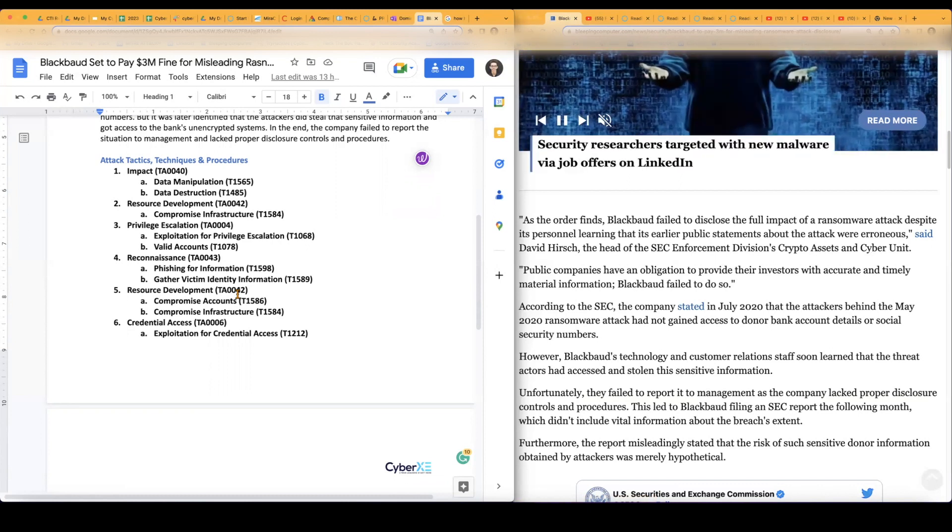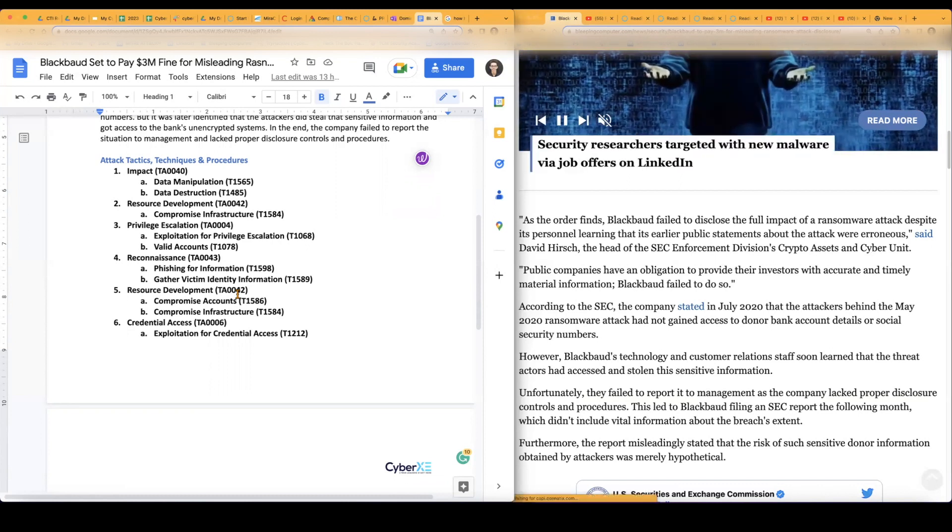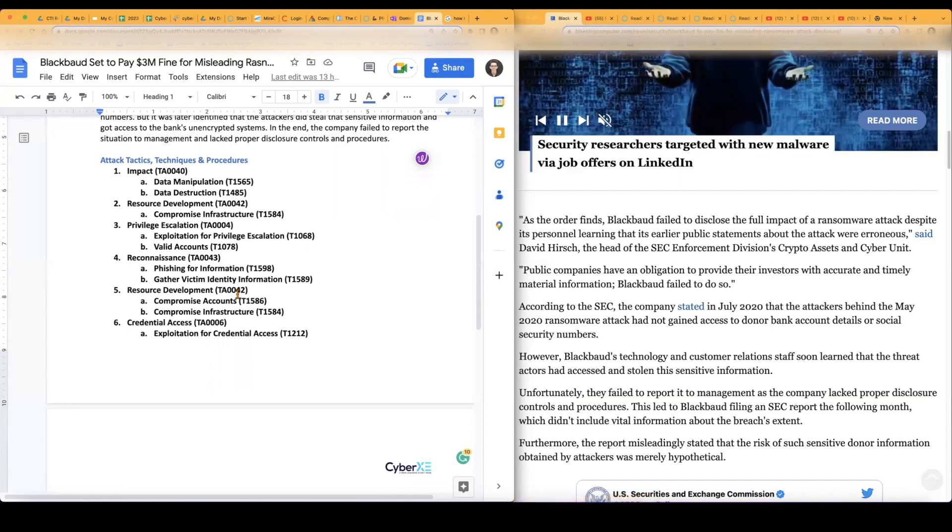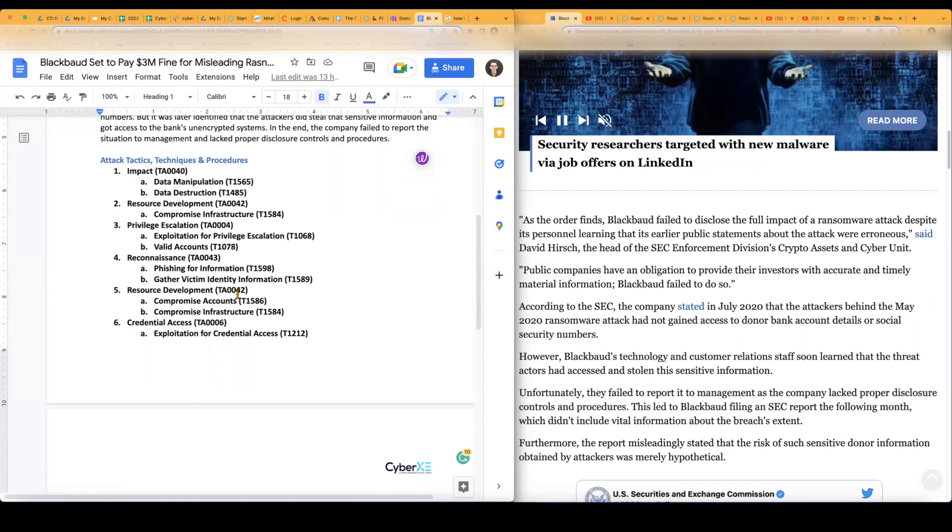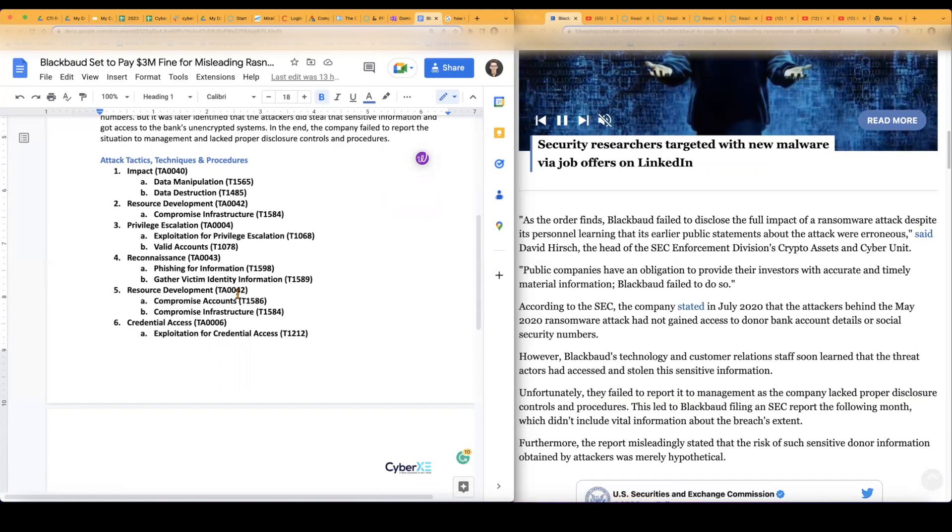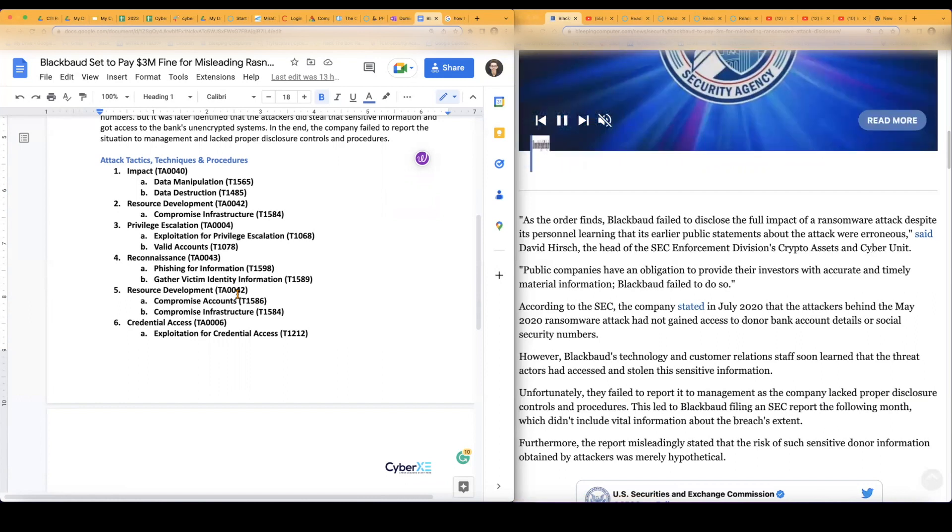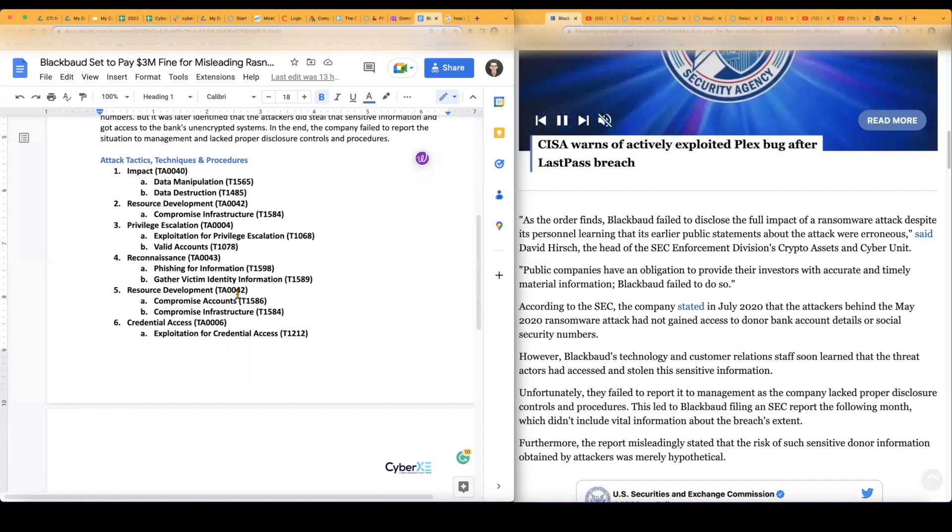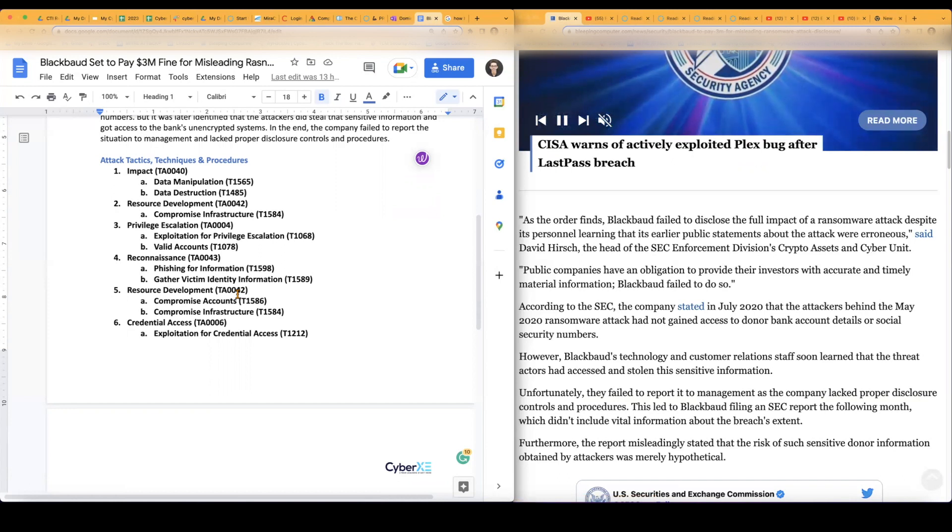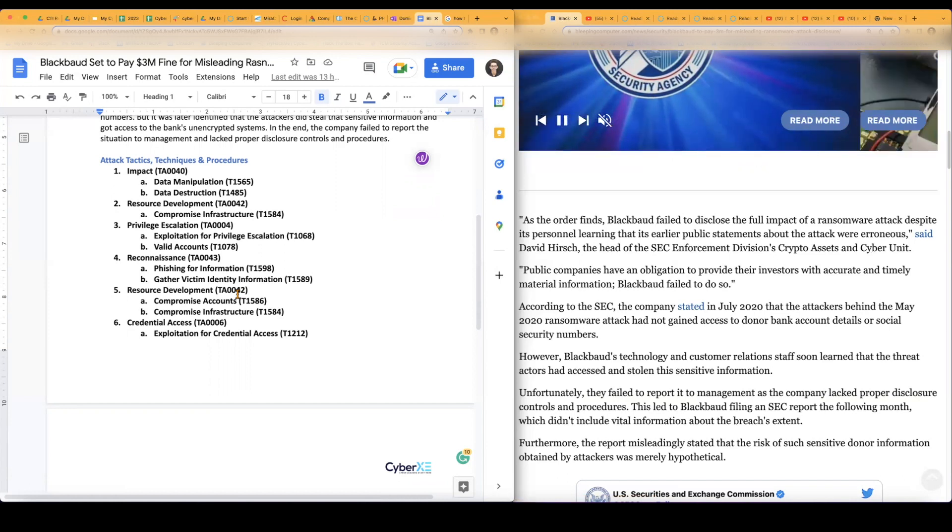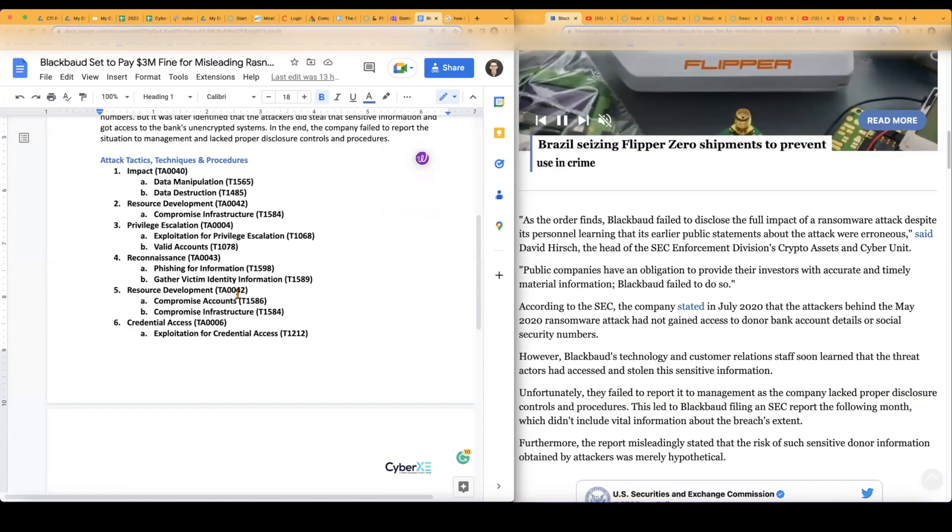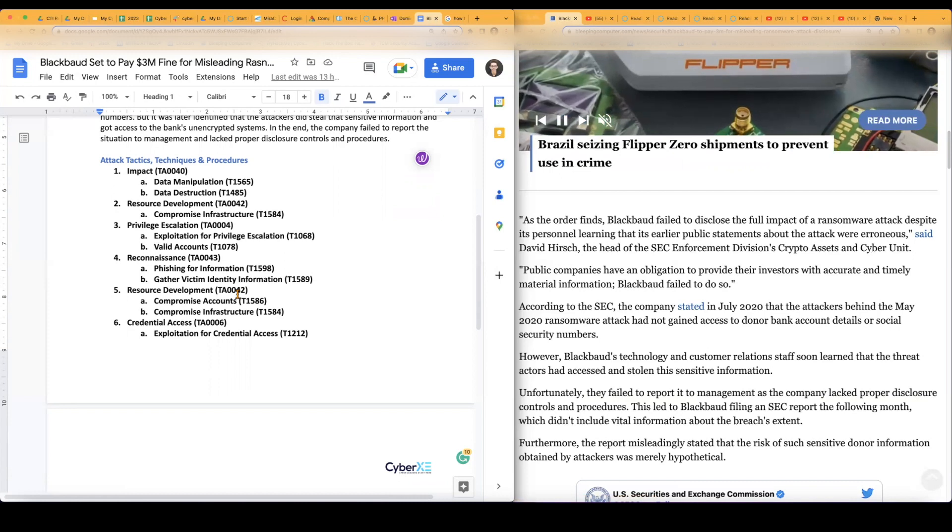So as far as like any ransomware attack goes, it's going to be impact. So it's going to be data manipulation, data destruction. And then I will add this, but probably system shutdown slash reboot, or I guess information data encrypted for impact.